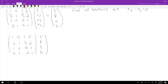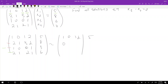Now let's row reduce. I'll subtract two times the third row from the first row, and subtract two times the third row from the last row. That gives me the first row [1, 0, 1, 2 | 5], second row [0, 1, 3, 2 | 2], with two minus two giving zero in the appropriate position.